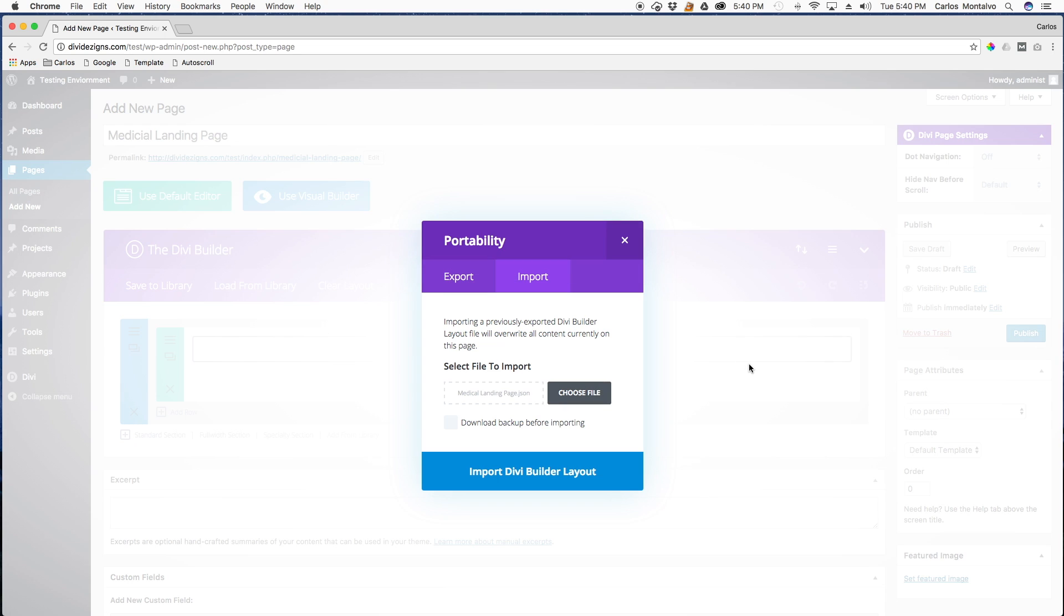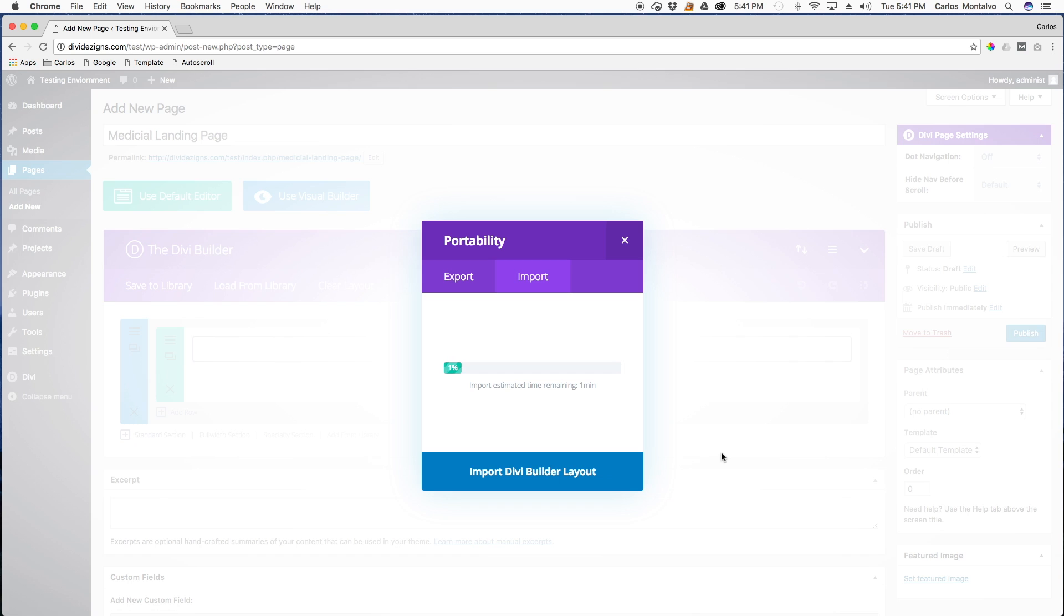Step four, click the import to Divi Builder button to upload your file. This might take a second.